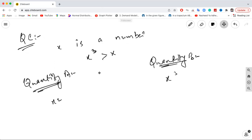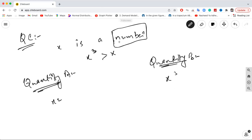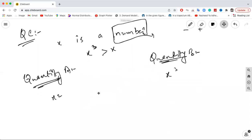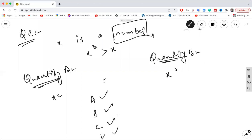The answer is D — not enough information to determine which quantity is greater. In quantity comparison questions, there are four options: A is greater, B is greater, both quantities are equal, or we cannot determine which quantity is greater. Since x could be various types of numbers, we cannot definitively say which is larger.